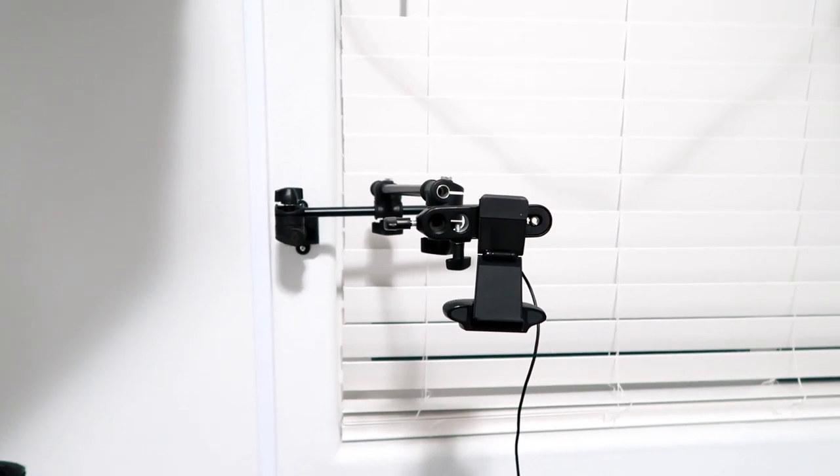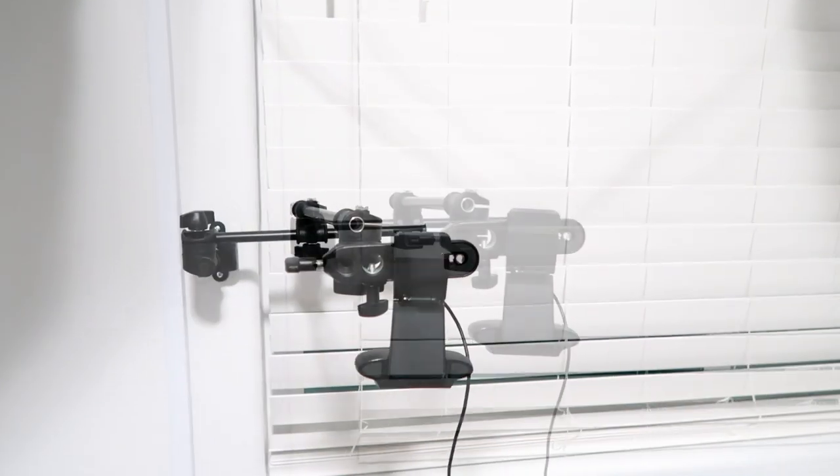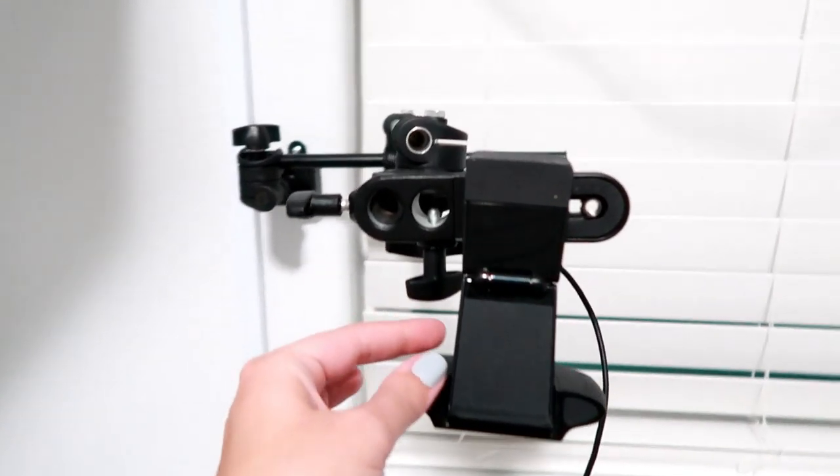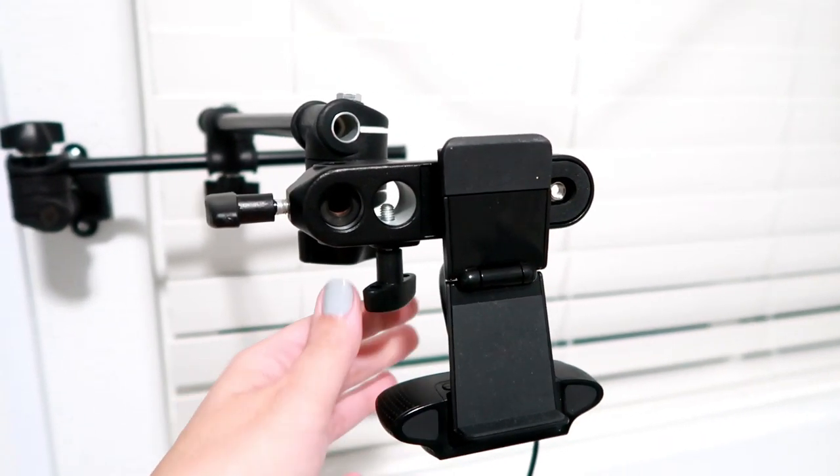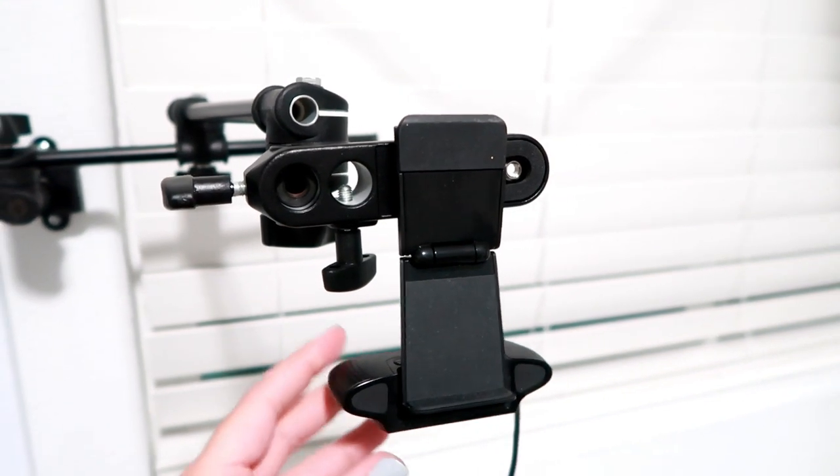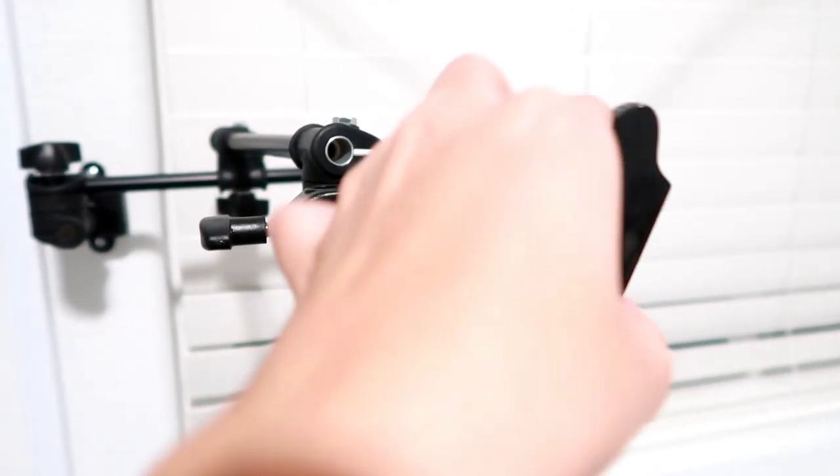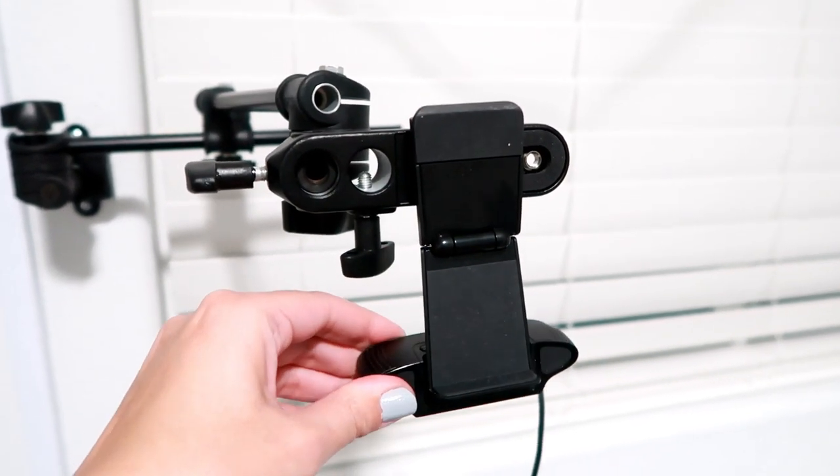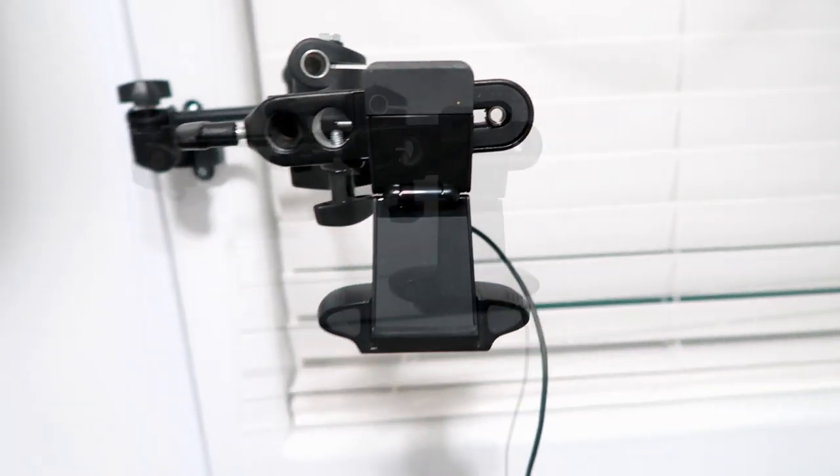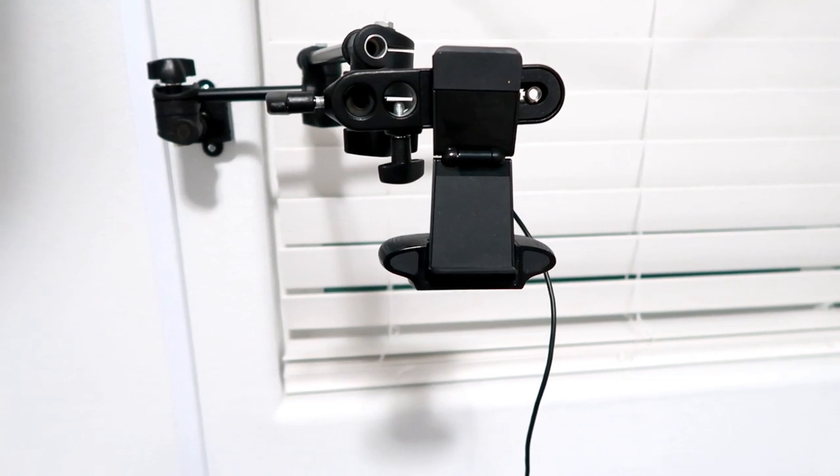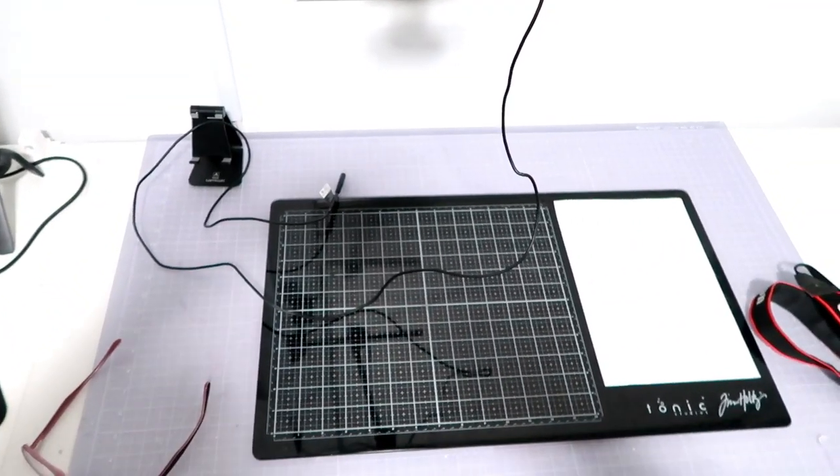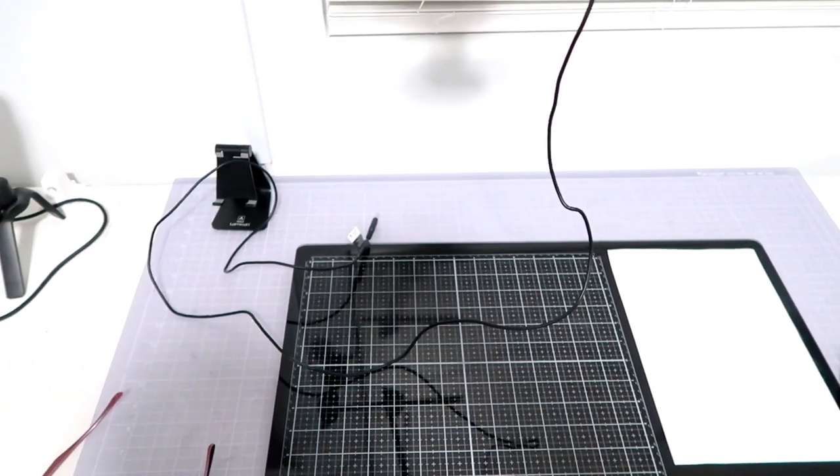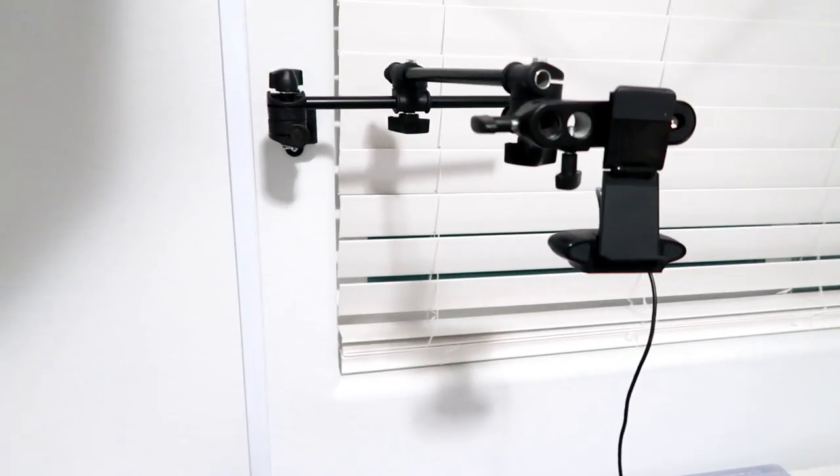The webcam is a Logitech. I can't recall the exact model number, but I absolutely love it. It's easy to use, you can flip it around and all that sort of thing, and it works pretty good for the price. Can't complain. I just hook it up to my laptop and it's straight over my work surface here, same thing with my camera. I'll get into the camera that I use in just a minute.